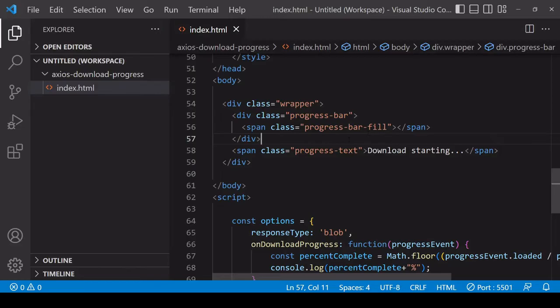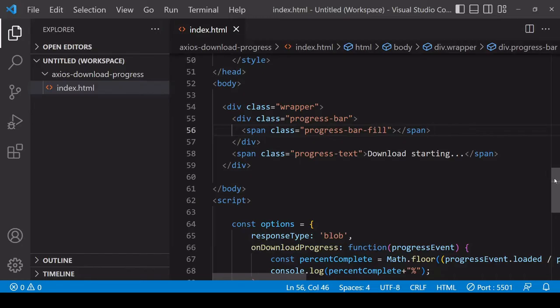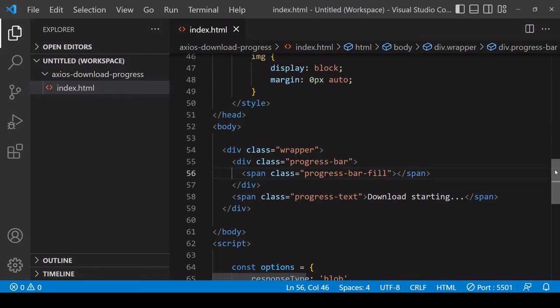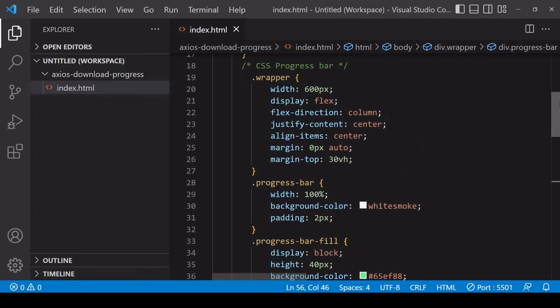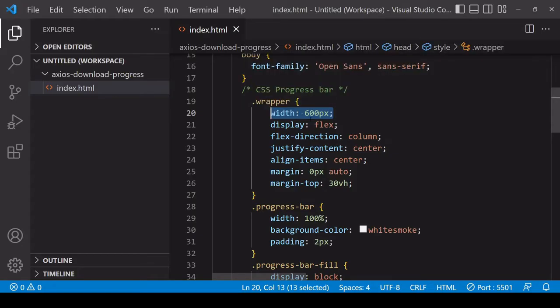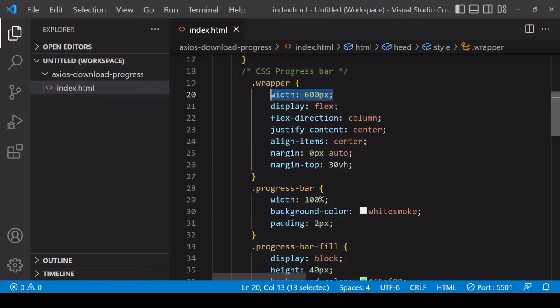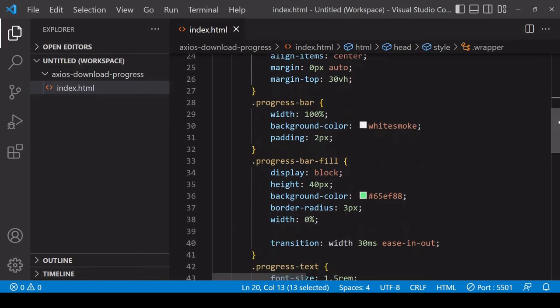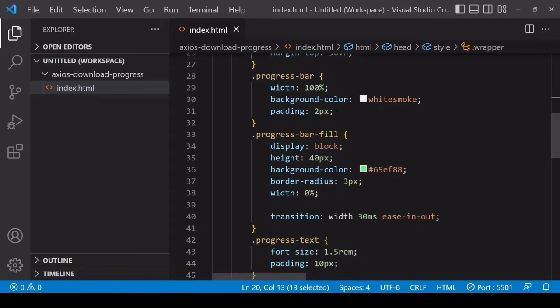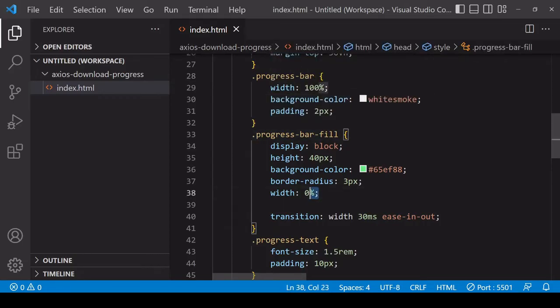The trick here is that the progress bar fill element will at first have a width of zero - zero percent relative to its parent progress bar. As the download progresses you want to update the width of the progress bar fill so it expands to fill the progress bar. In the CSS, not much of it is actually essential for the progress bar. On the wrapper the width you need - this is setting the width of the progress bar. Then the progress bar element is 100% width of its parent so it's going to be 600 pixels, and then you just have some styling here.